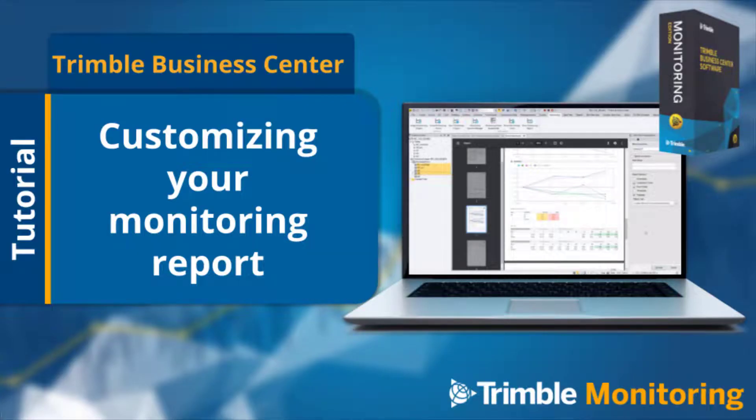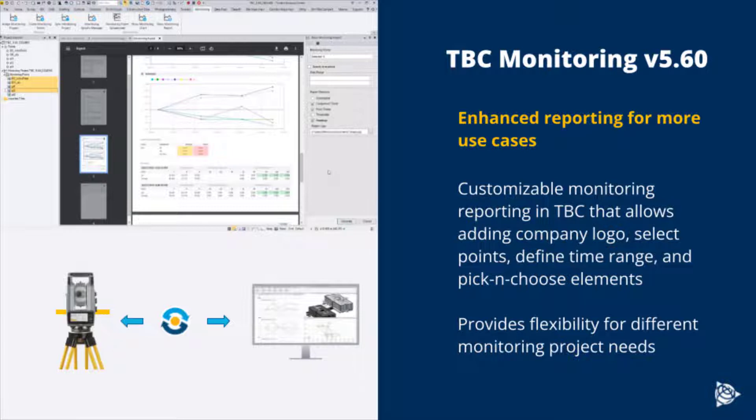In this TBC tutorial, we'll cover how to customize your monitoring report with the TBC monitoring module.